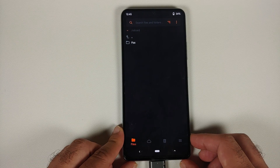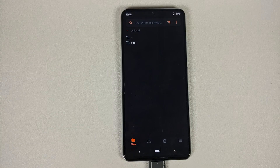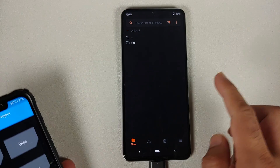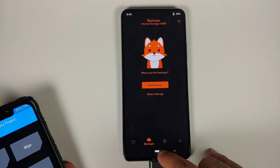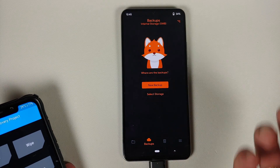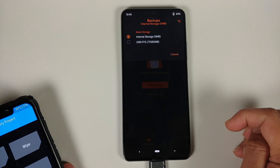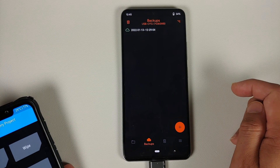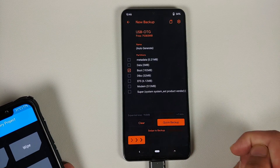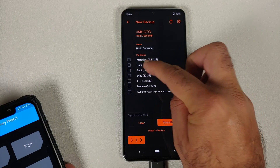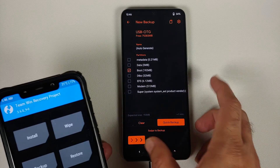The first thing we need to do is take a backup of our current boot image, because if we run into any boot loops that is what we are going to use to revert back. In Orange Fox, go to the Backup option. Since we are not able to access internal storage, change the storage to USB OTG — select storage USB OTG — and then tap the plus sign to create a new backup. Make sure that only Boot is selected, and then swipe to backup.